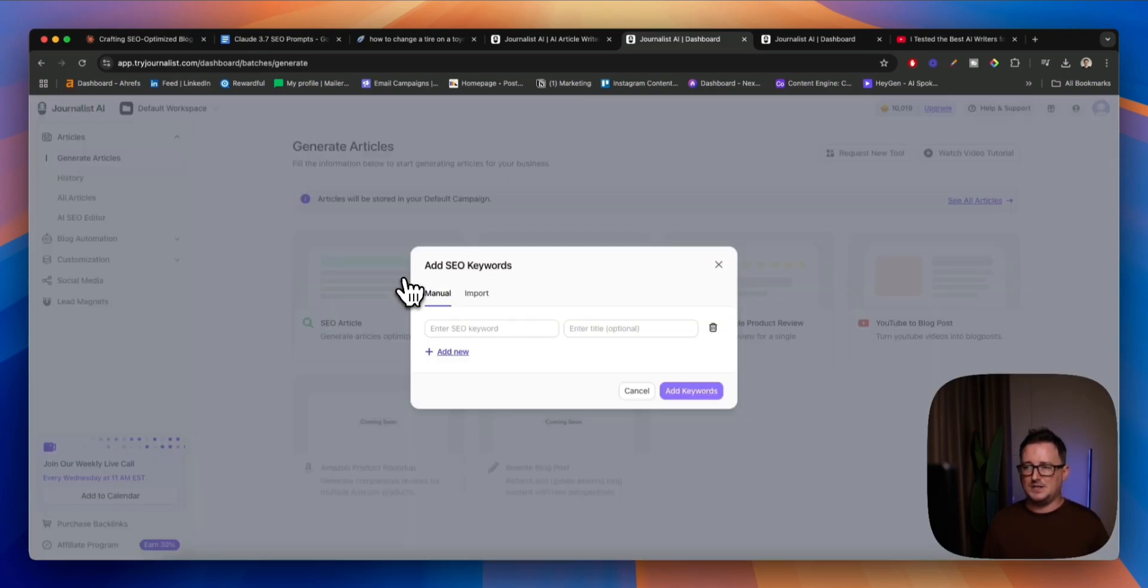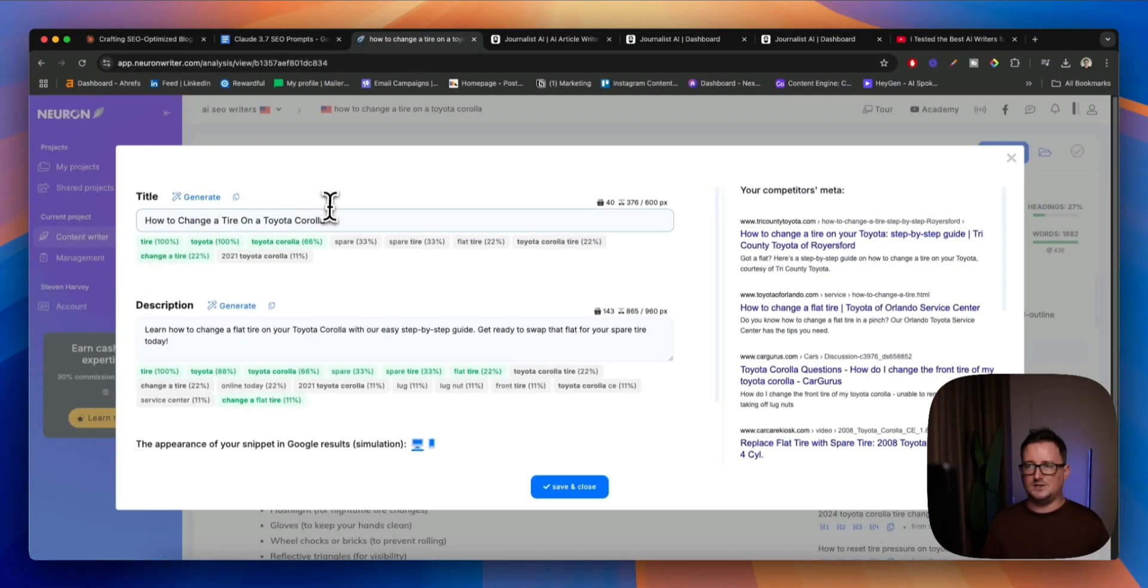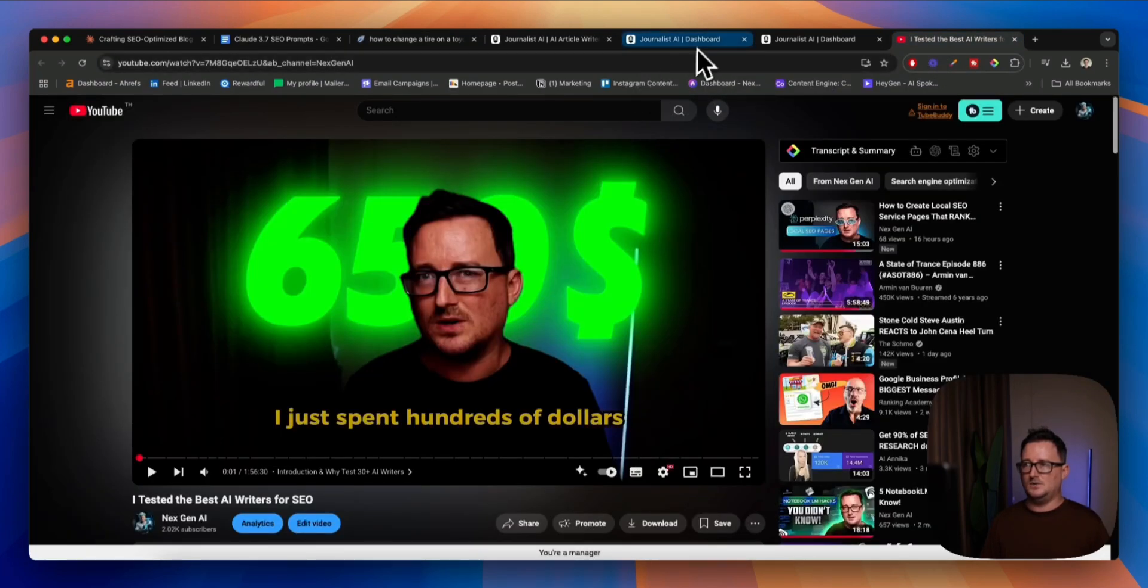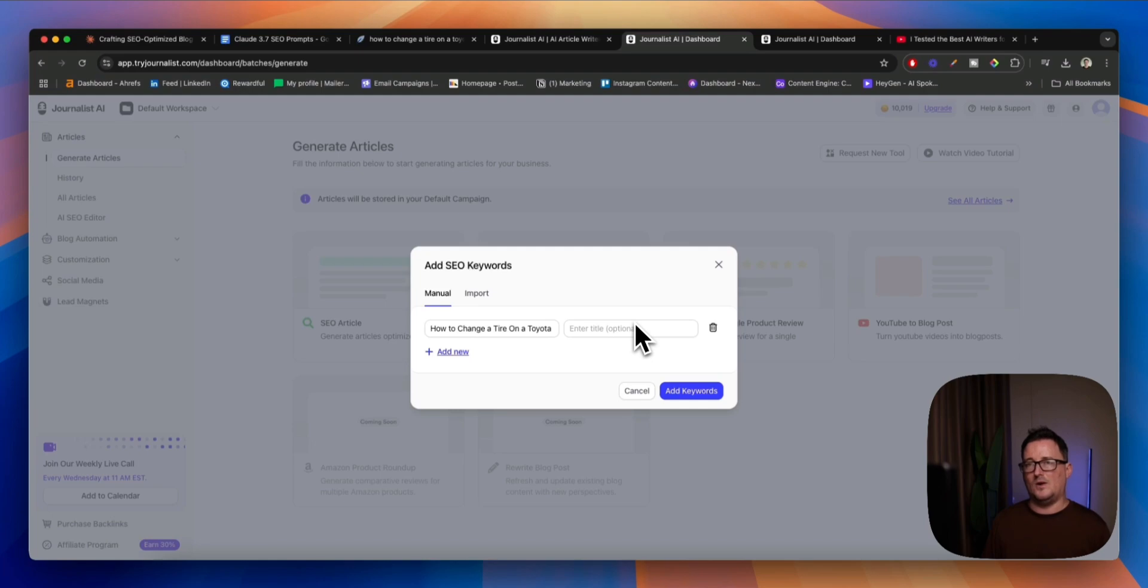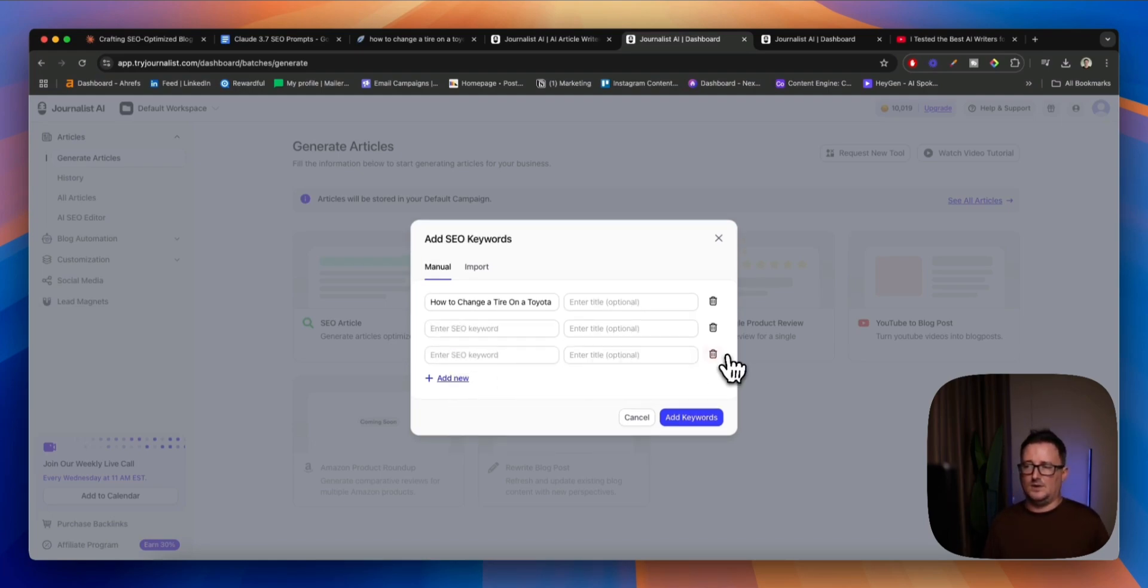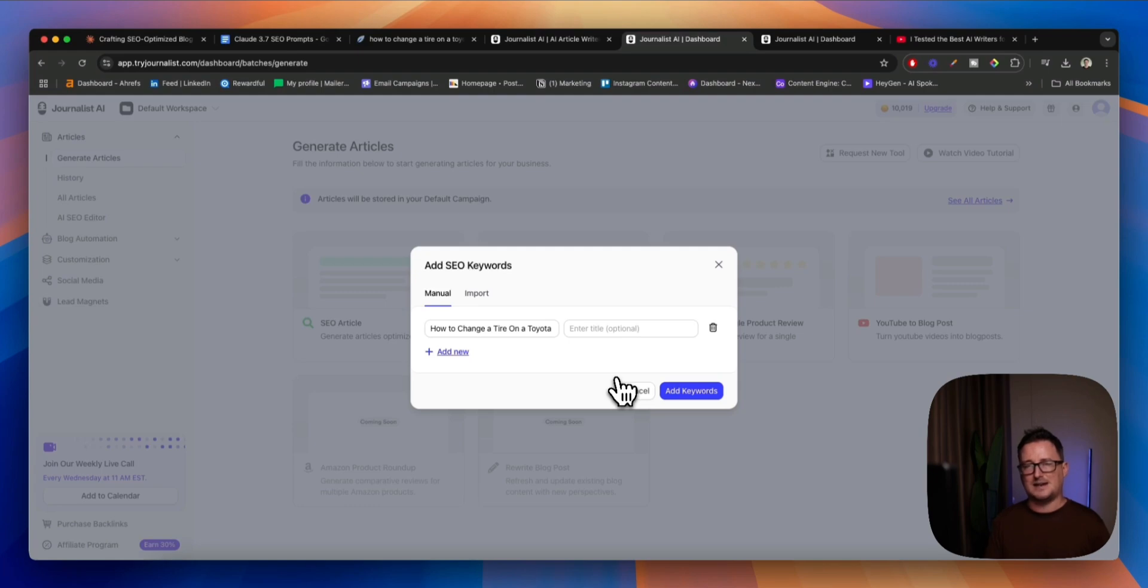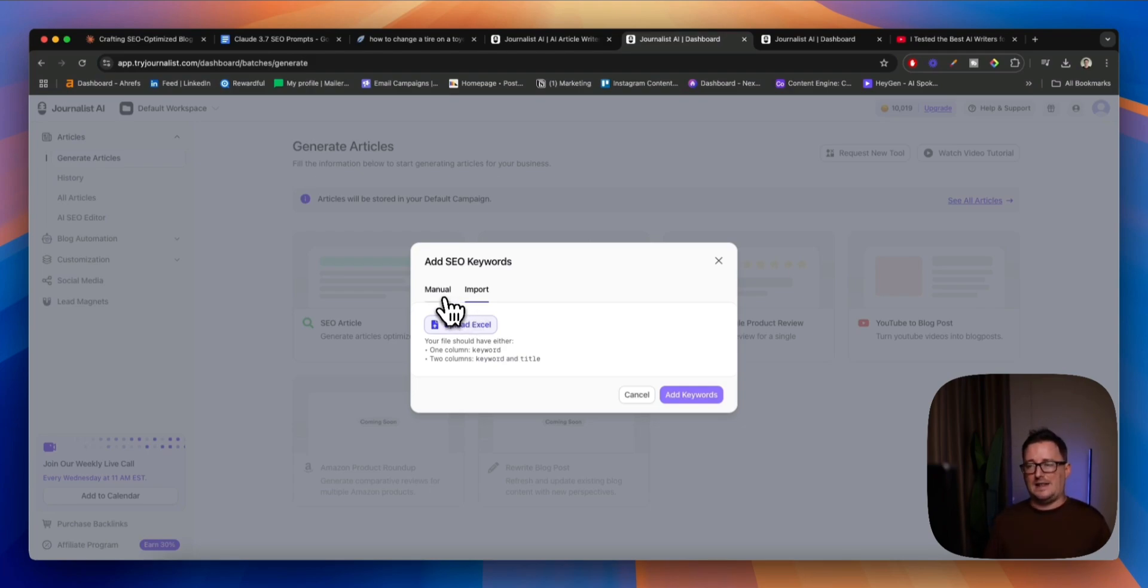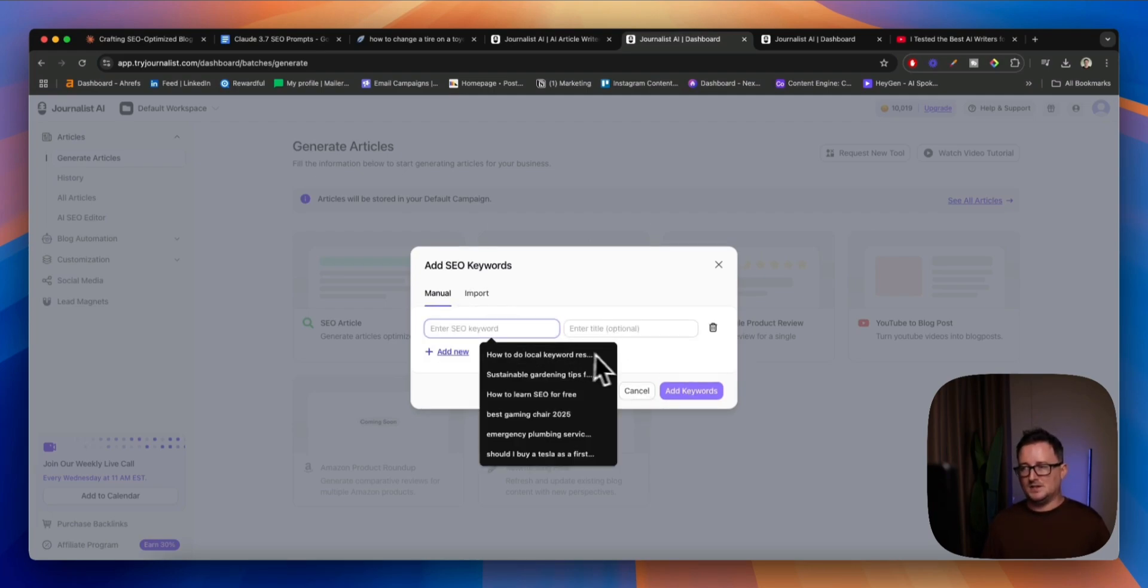Okay. So, if I just want to generate an SEO article, I can simply enter in a keyword here. So, let's go with how to change a tire on a Toyota Corolla. Oops. Let's go back there. That's the keyword. I can put in a title optional or I can let the AI come up with it itself. And if we add additional keywords there as well, we can also generate additional articles. So, if you want to, you know, create a content silo, let's say 20, 30 articles, all leading back to one page, give it that extra link juice. You can do that very, very easily inside Journalist. We can also import a CSV or Excel file or a Sheets file with all the different keywords you want to target and then blast out content based on those keywords.